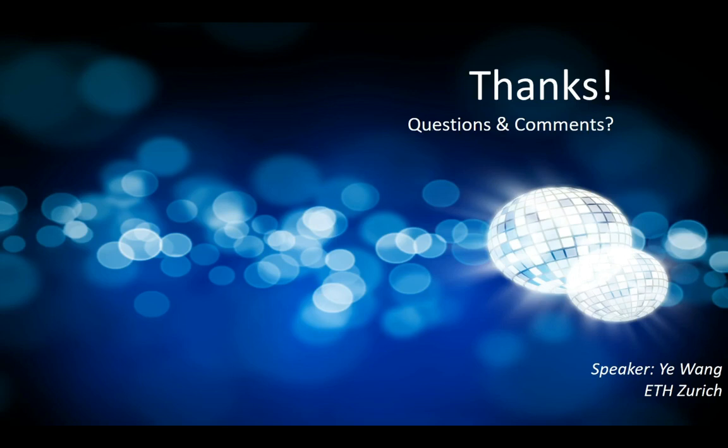If you are interested in this content, you can find it in our final version of the paper. Thanks for your attention, thanks for your time. If there are any questions and comments, thank you.